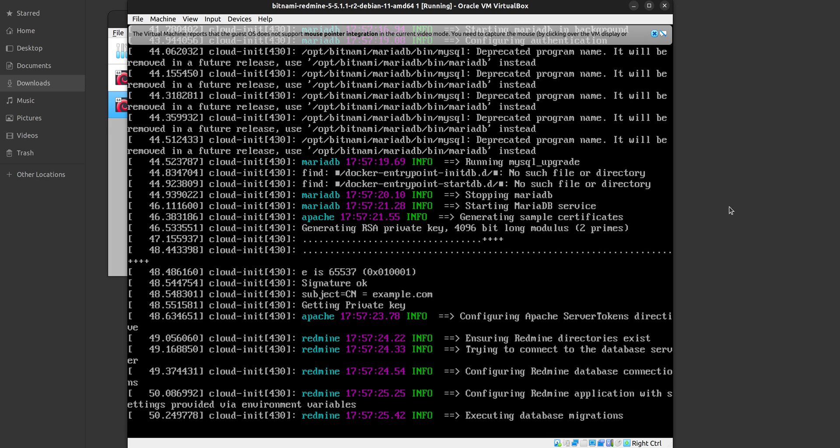When you start your Virtual Bitnami Redmine the second time and afterwards, there will be much faster starting because all these processes and services are going to be predefined and pre-configured already. So this is happening only now. We see that the database is now going to be configured. The database migrations are now done.